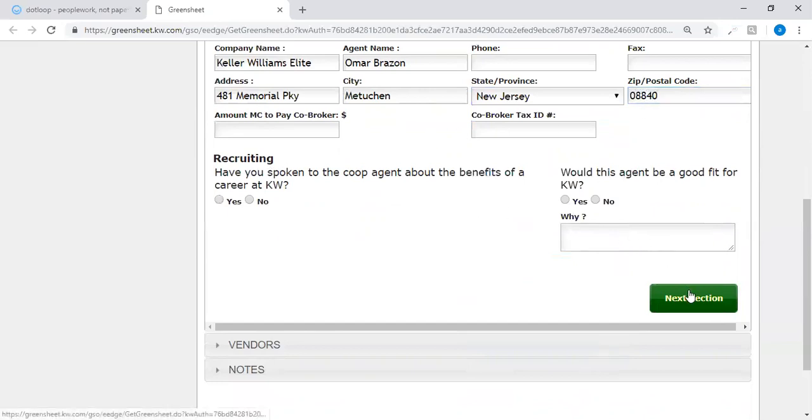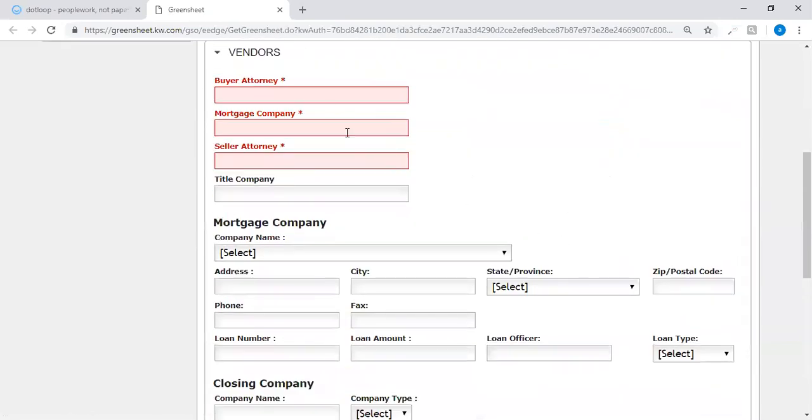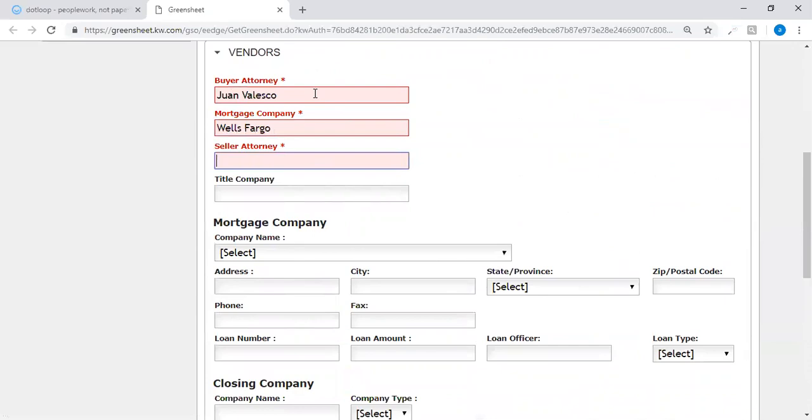Next section, your vendors, your buyer's attorney, mortgage company.